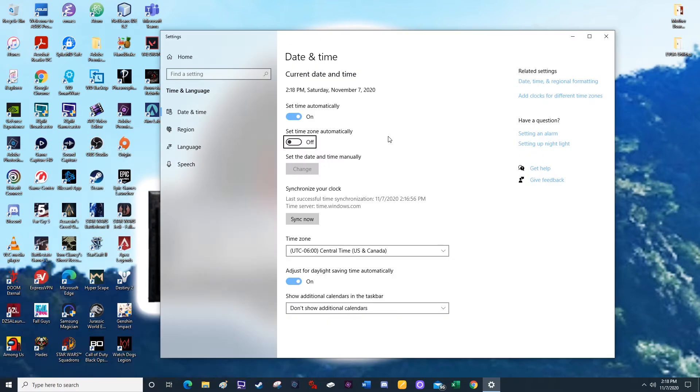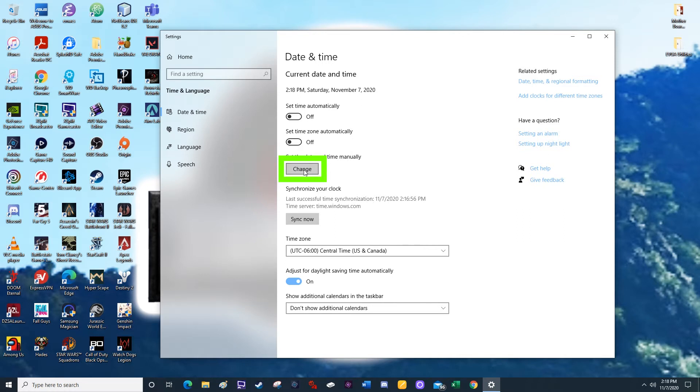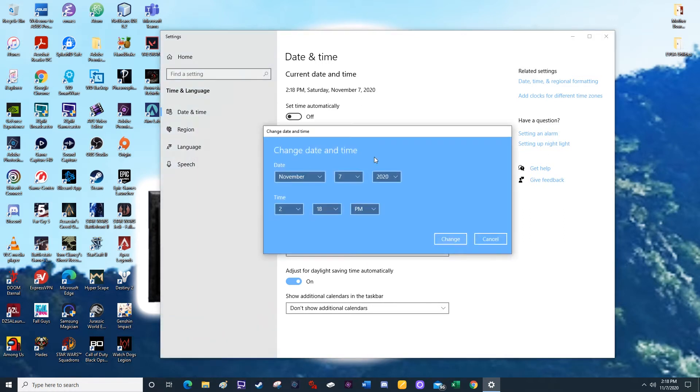At the top, you're going to uncheck the set time automatically, so that becomes off. And right below set the date and time manually, you're going to click on the change button.